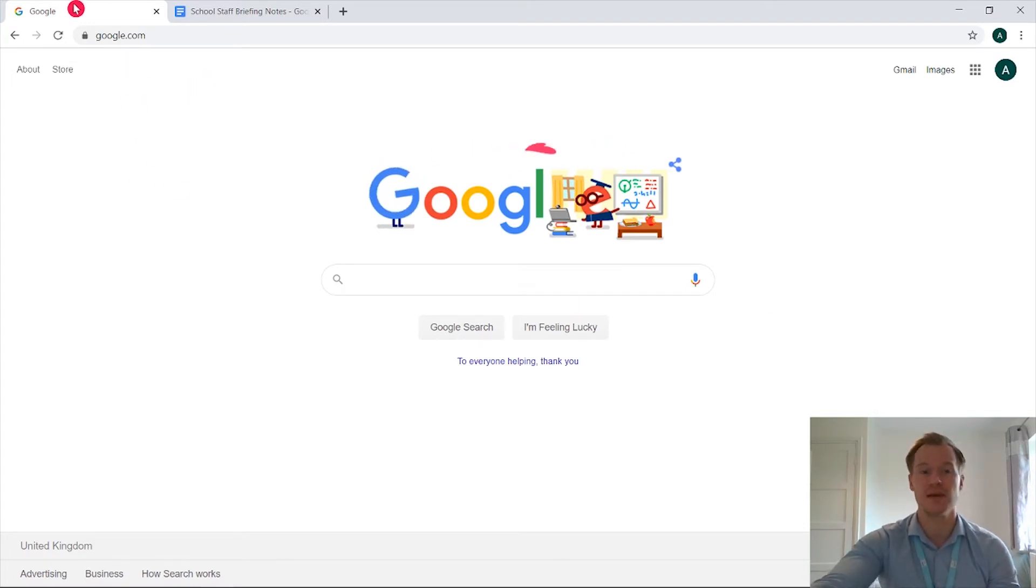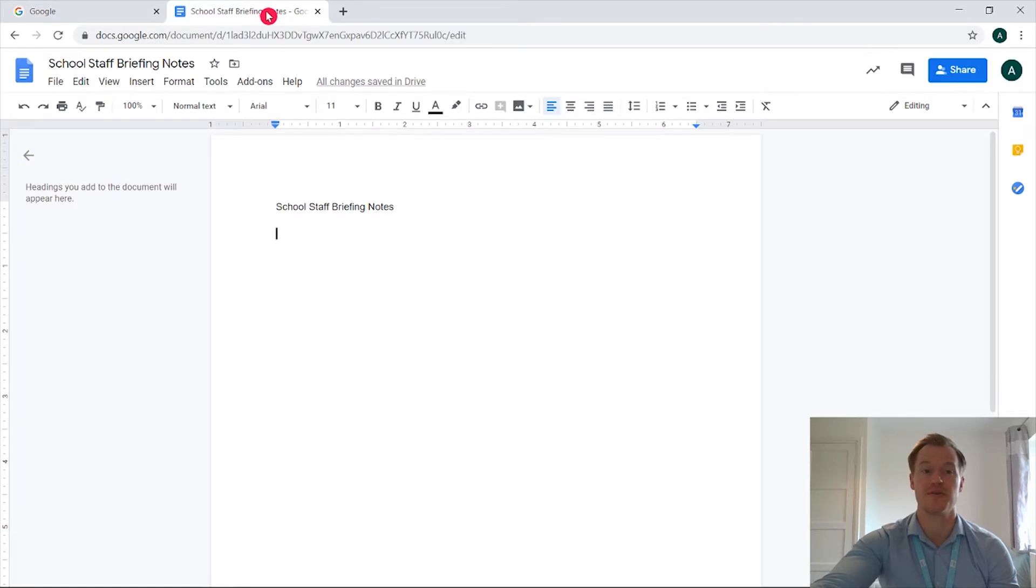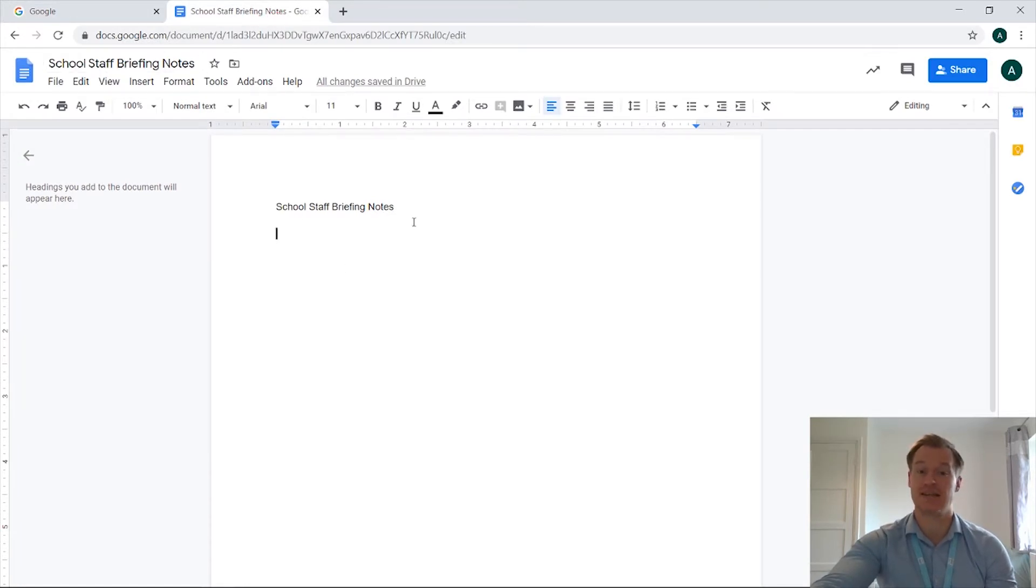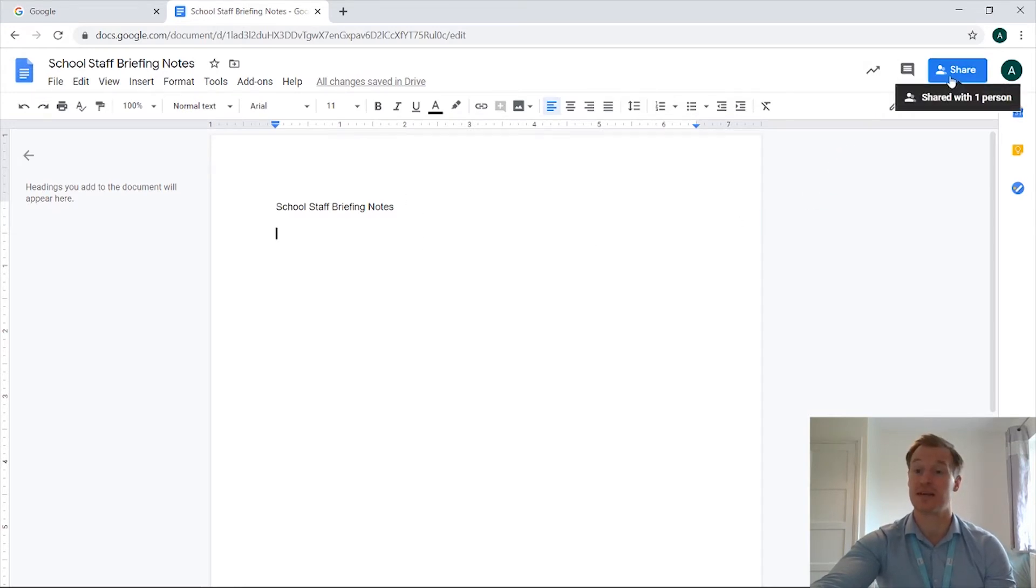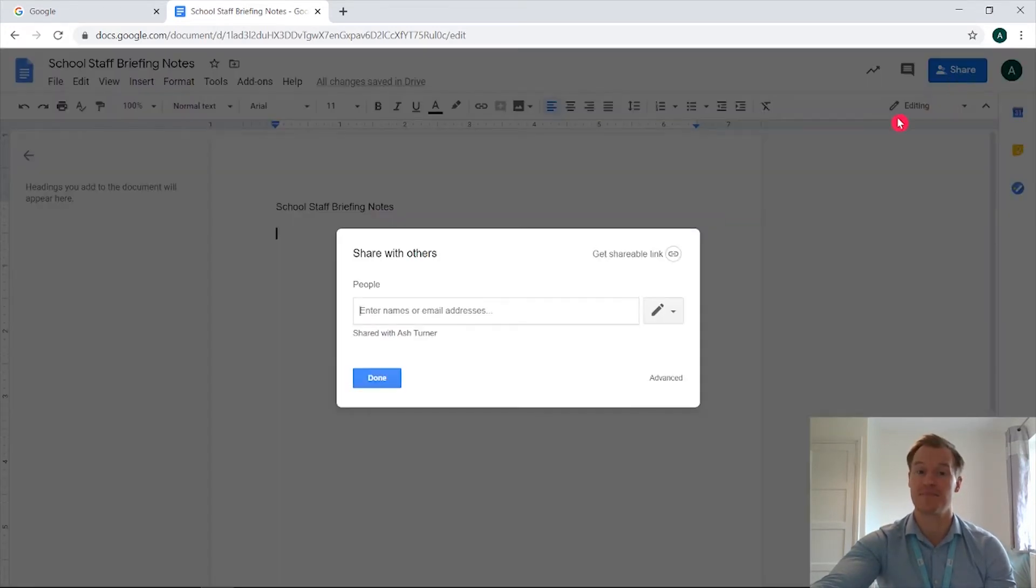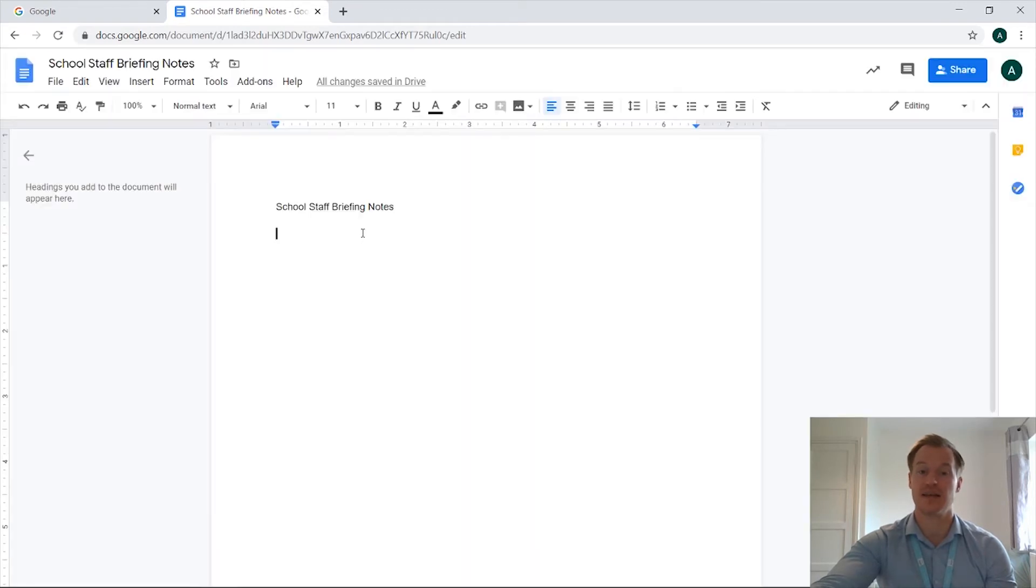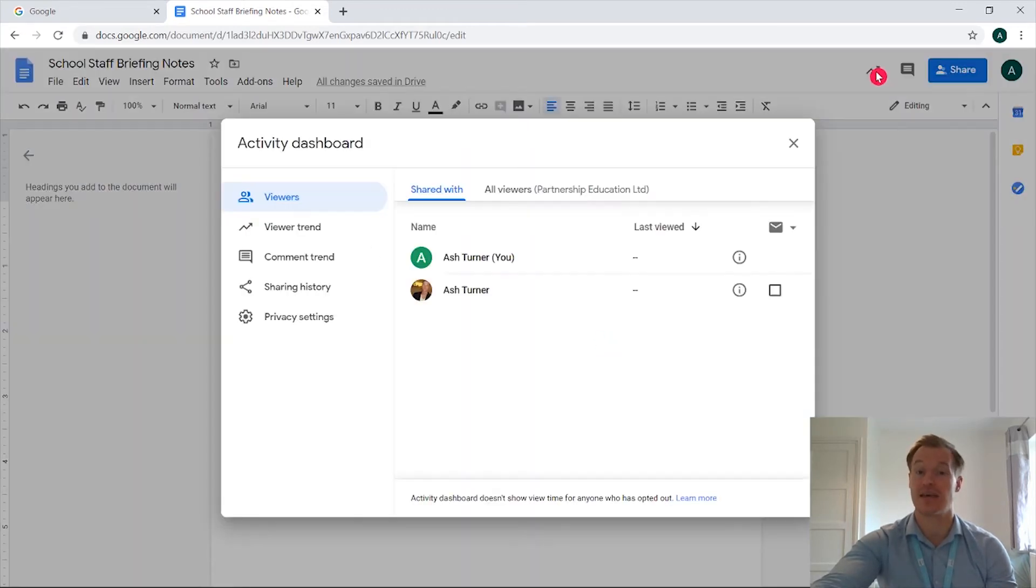So we're on Google.com, I'm going to come across to our second tab where I've got a Google document open. We've got our title and the heading, we can have all of our information down the page from the meeting. Once we've clicked this blue square and we've shared this document with a colleague, we then have the ability to come up to the arrow just here and that opens the activity dashboard.